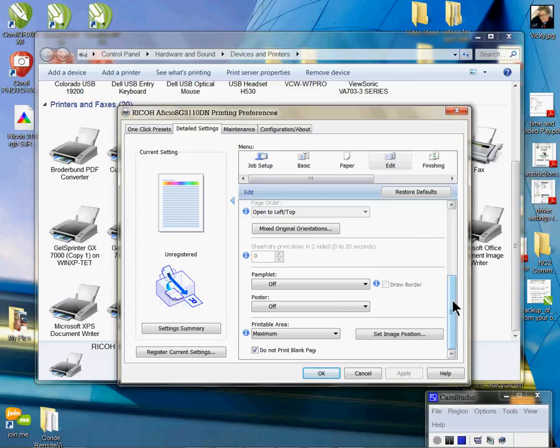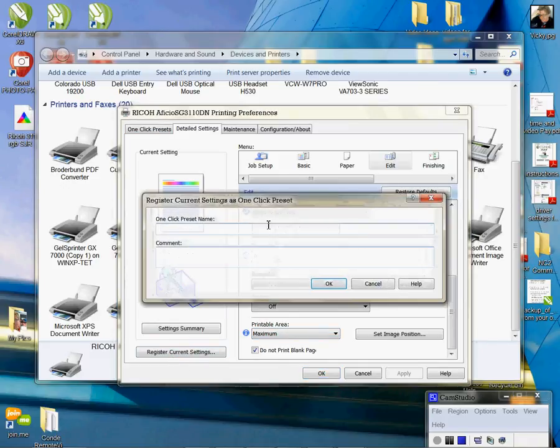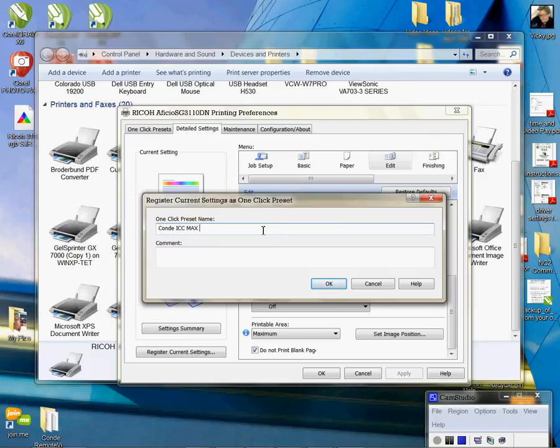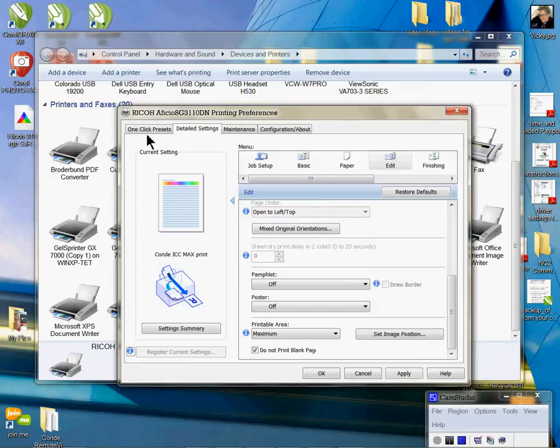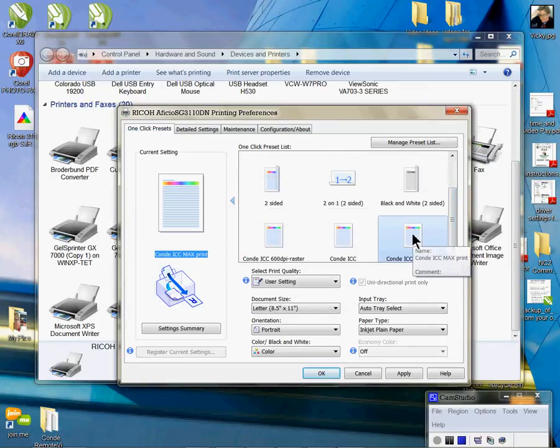So again what you need to do once you change this maximum printable area, you need to come down here and save your setting. So you can create an additional setting and this could be called your Condi ICC and you could just say max print or something. So you know that that's a unique setting and now you should see it in your one-click presets.